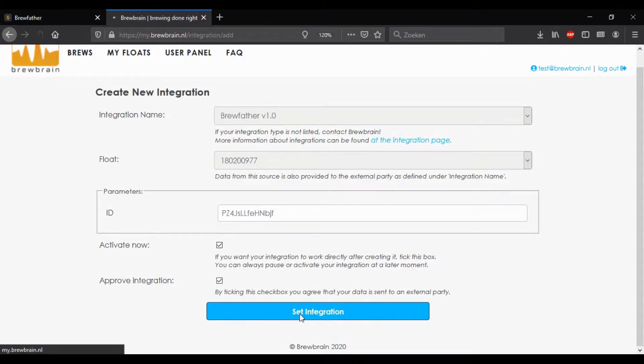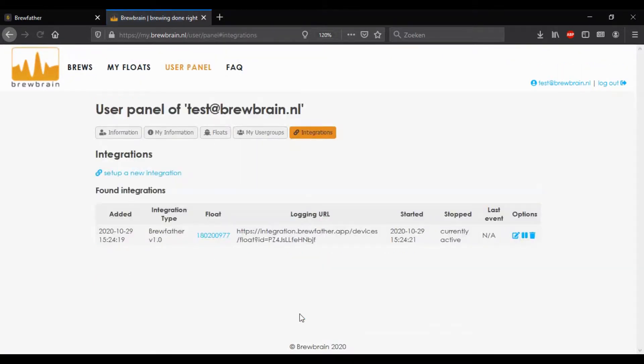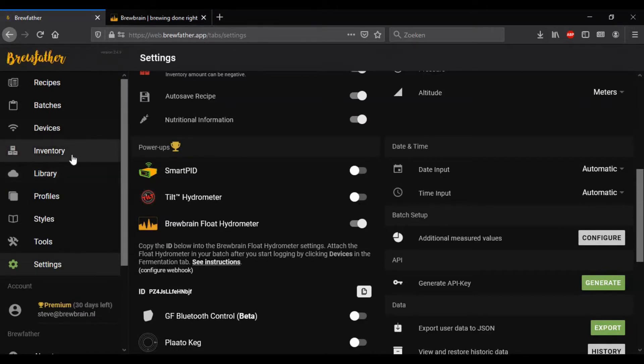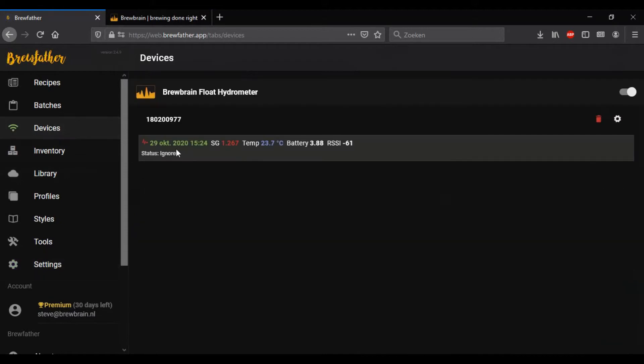That's it, you're done. From now on, the readings from your float will show up in your Brewfather account. For example, you can see that this float here is now connected and its latest reading has been registered to our Brewfather account.